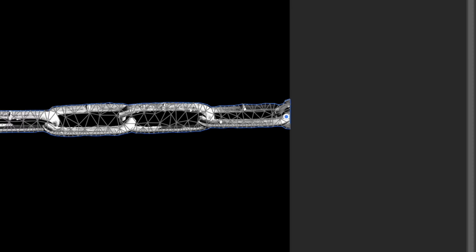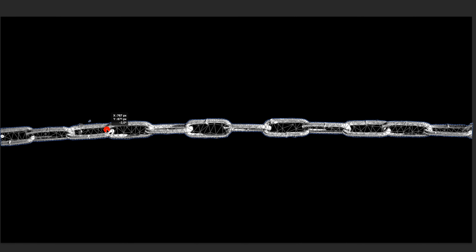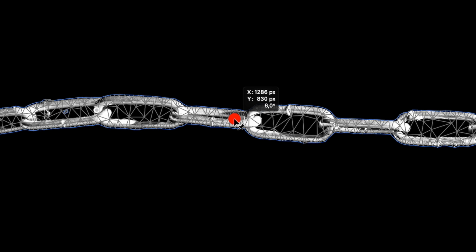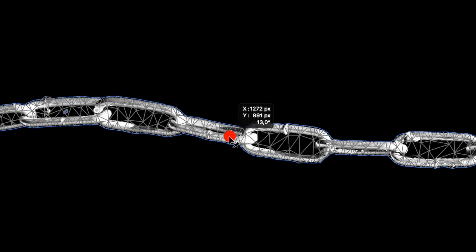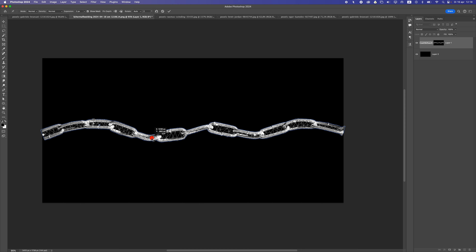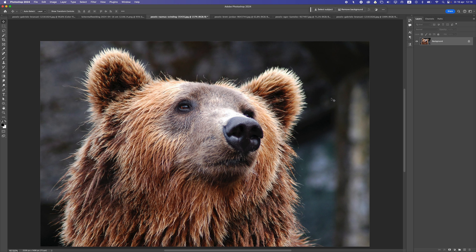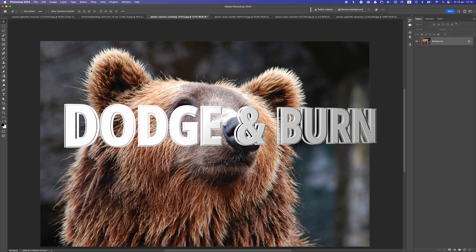The next tool that I really like is the Puppet Warp tool. If you have an image with the background removed, go to Edit, then select Puppet Warp and you can change the image. You set anchor points to keep certain areas in place, and then you can easily make a different shape. This works really well on digital art. When you're done, press Enter and you have a different shape.